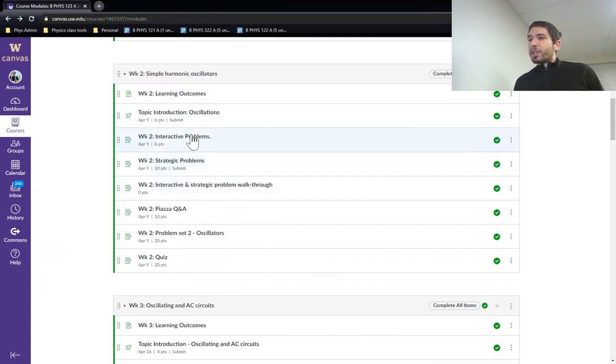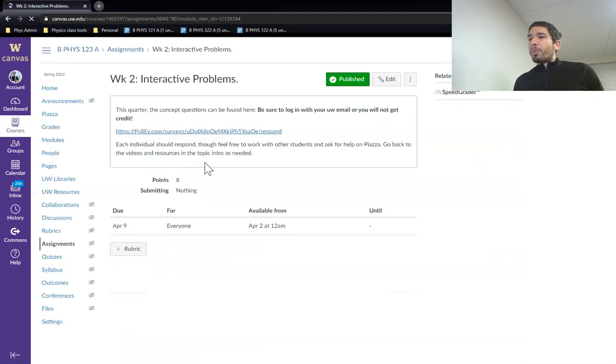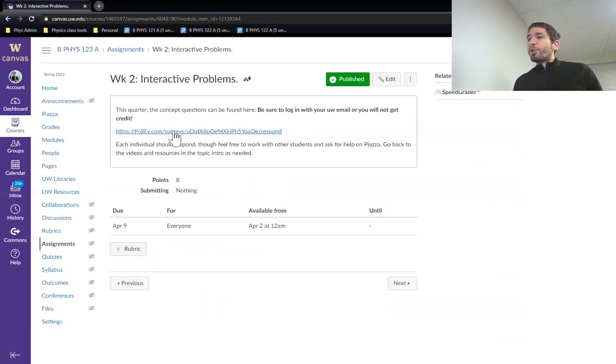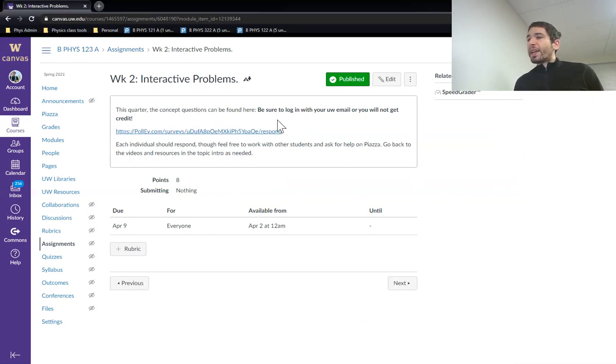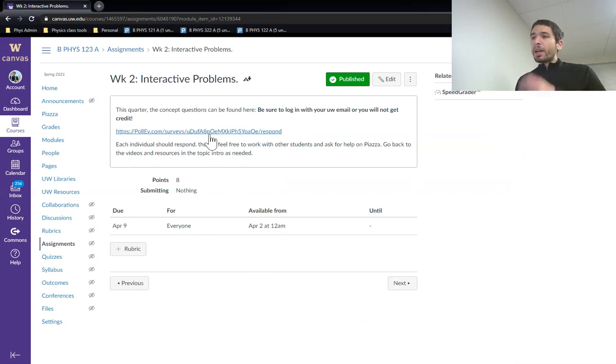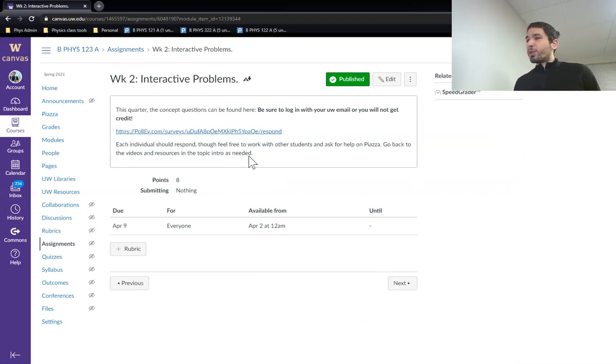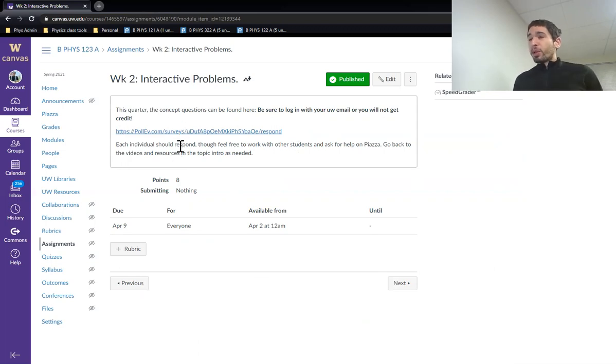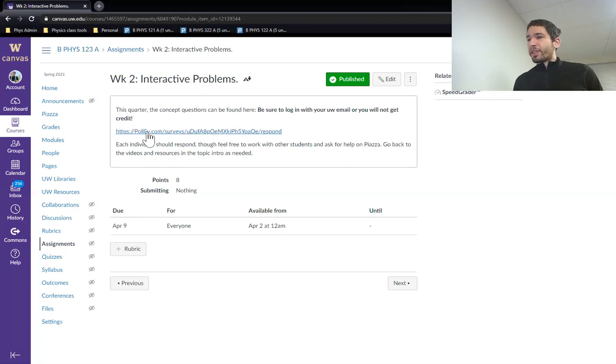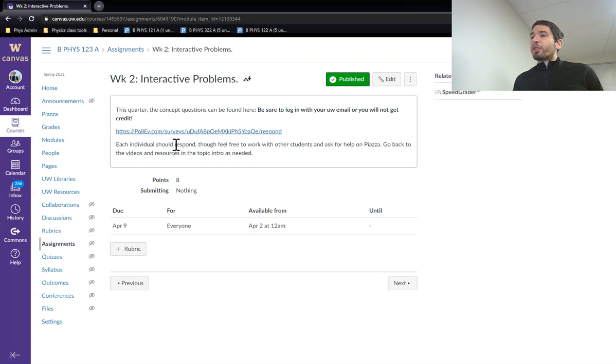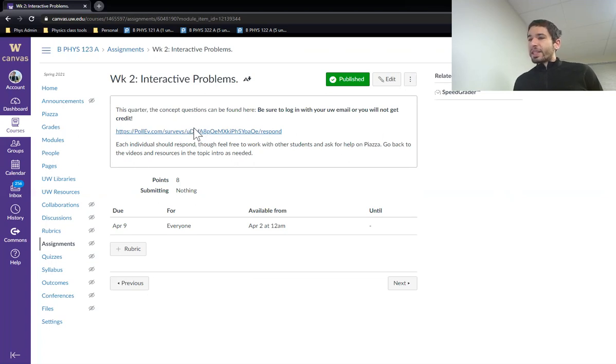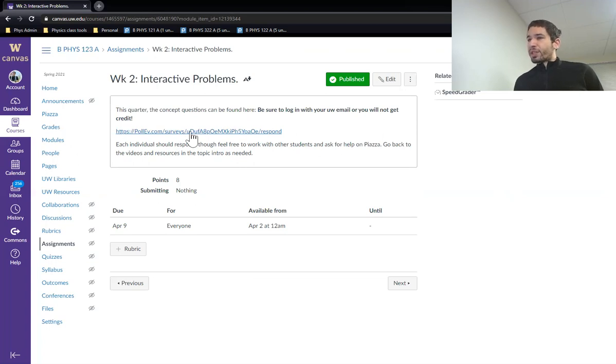Then we go into the interactive and strategic problems. So the interactive problems are mostly conceptual questions, and they are posted this quarter in the form of a Poll Everywhere survey. Make sure you log in to Poll Everywhere with your UW email so I can give you credit for completing it. You can and should work with people on this. This is going to mostly be graded on just submitting with a small amount of credit going to correctness.